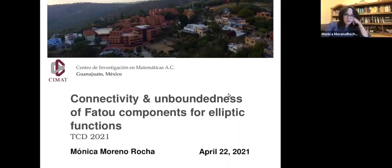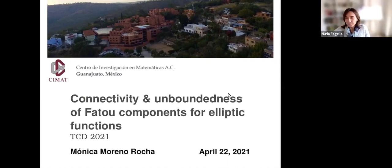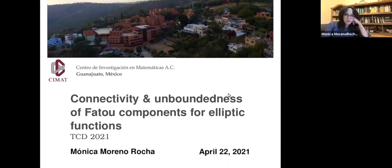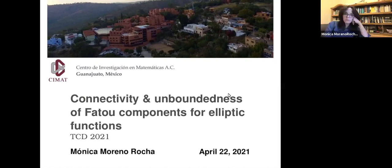Thank you David, and I always like to thank the organizers. It's always nice to have these opportunities, although we are in different countries, that we can get together and talk about our work. I have been really enjoying the talks that I have been able to watch live. There's a few hours difference between Mexico and Barcelona, so I apologize for those talks I haven't seen in the morning.